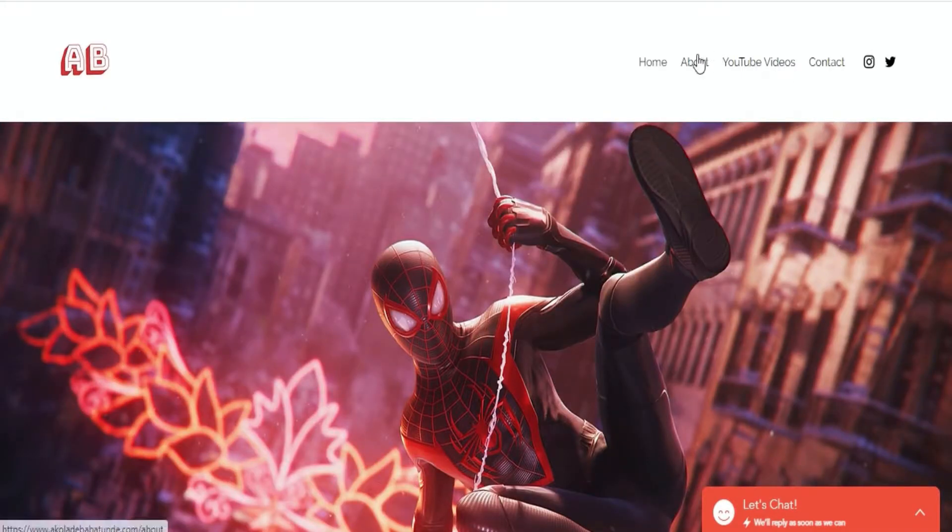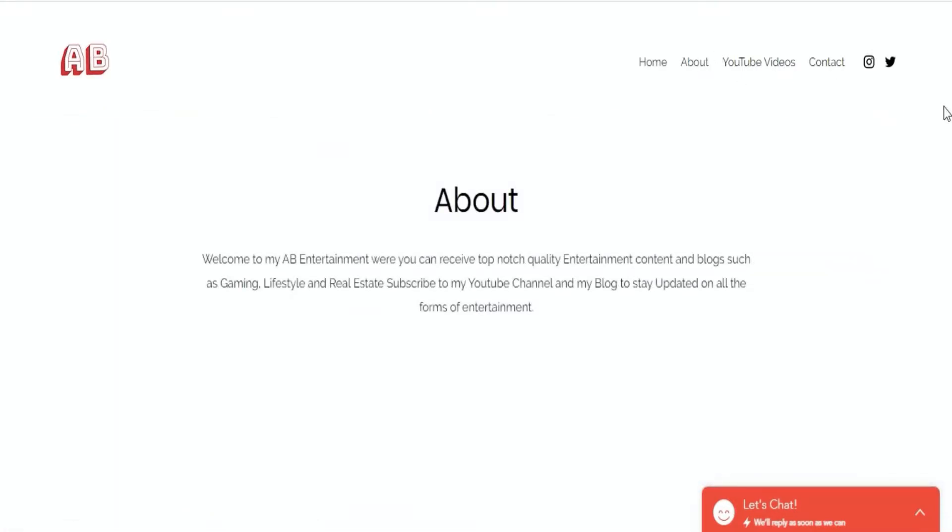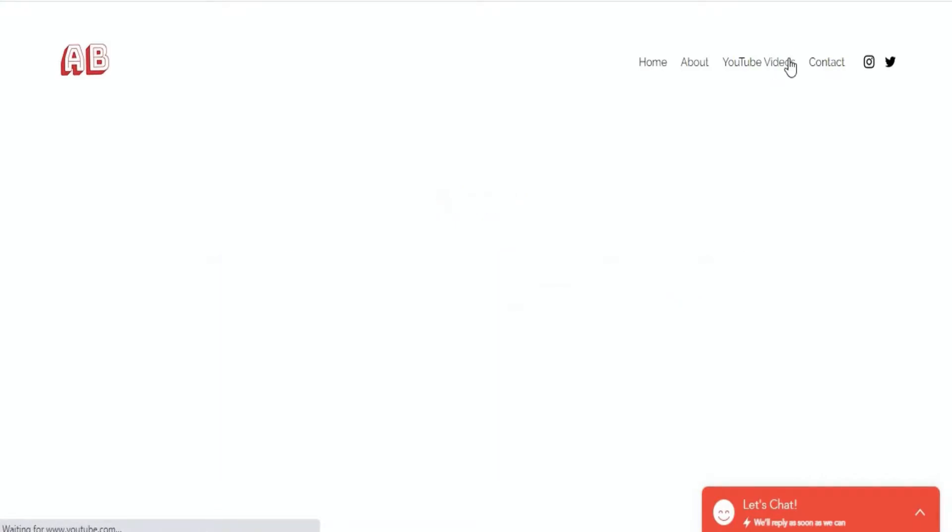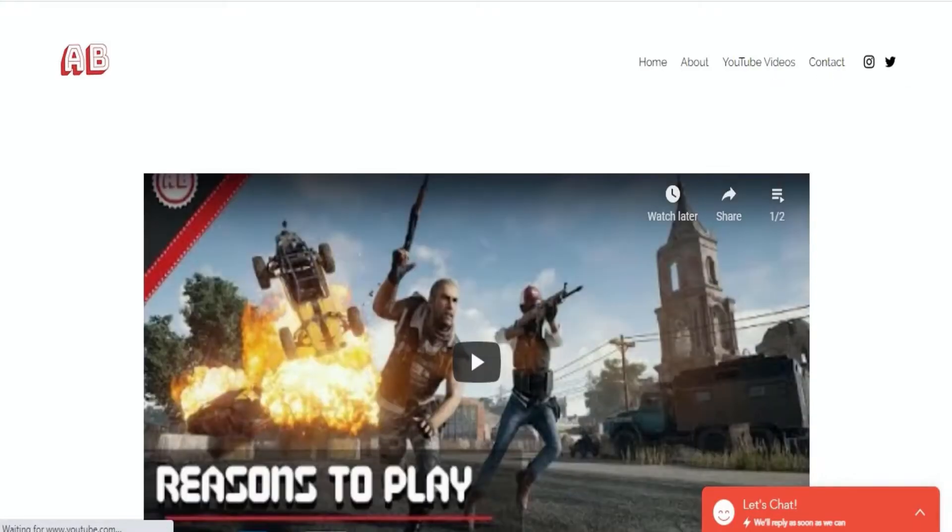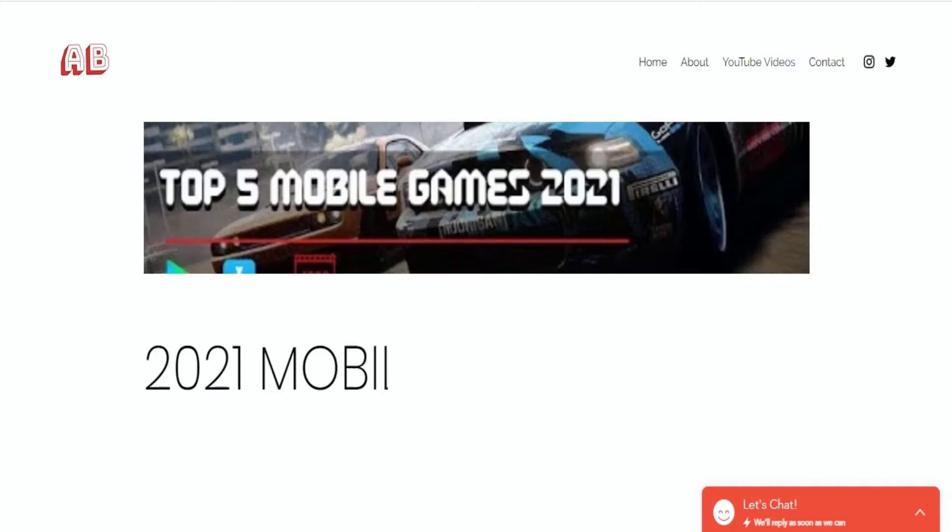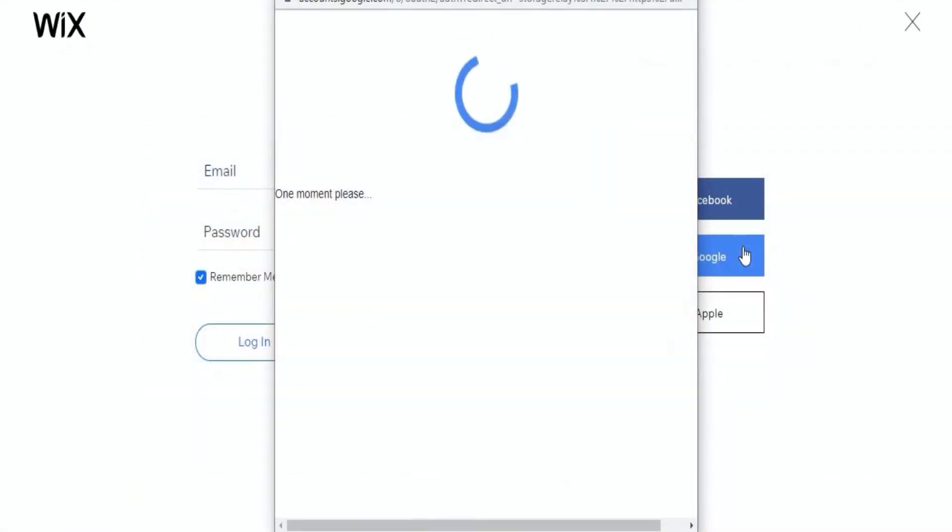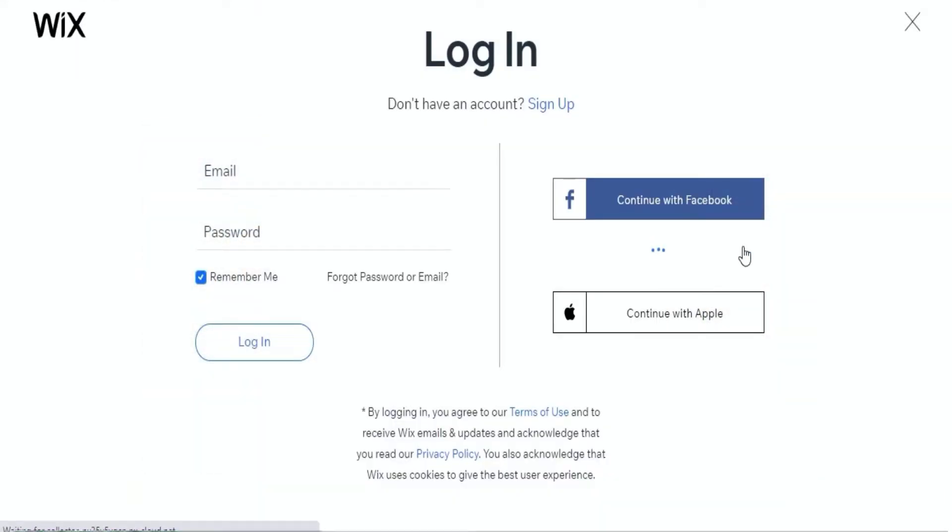Wix allows users to create websites and I will go through the process it took me to create the blog. First of all, you have to create a Wix account, although if you have an existing account then you can get started with creating a website.